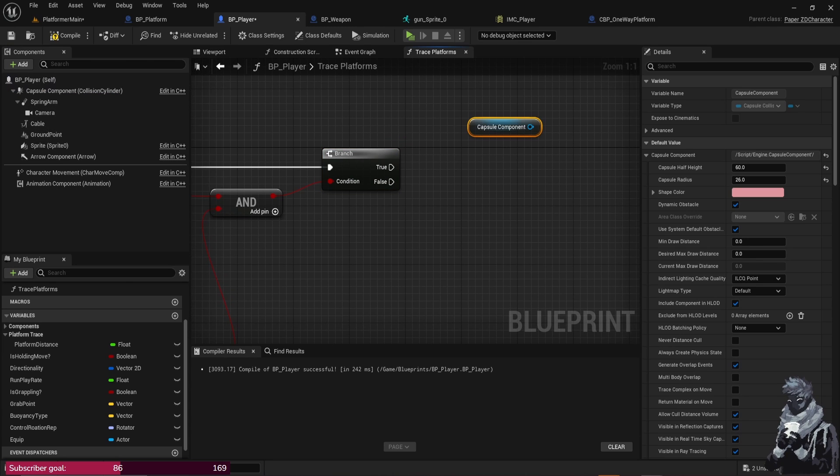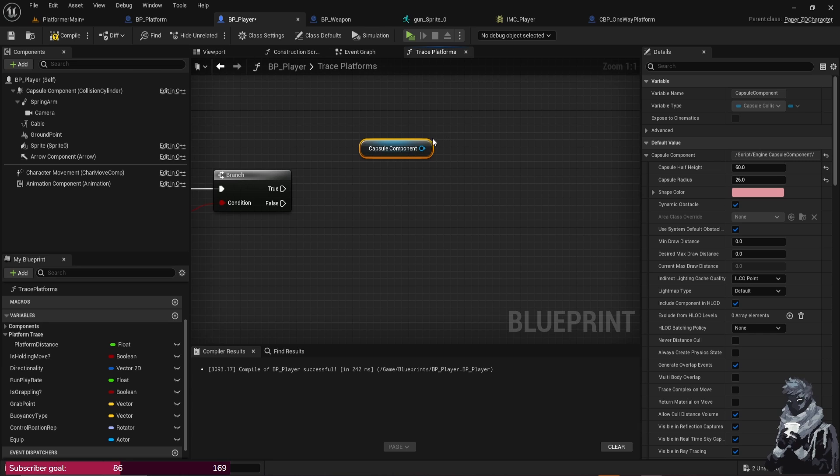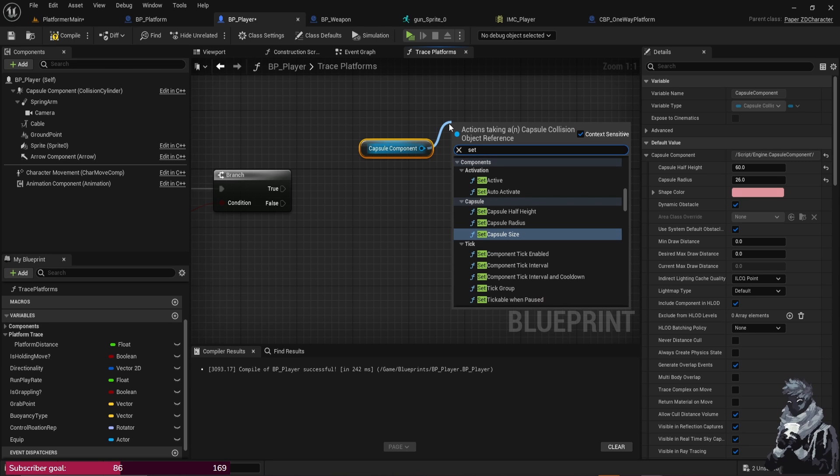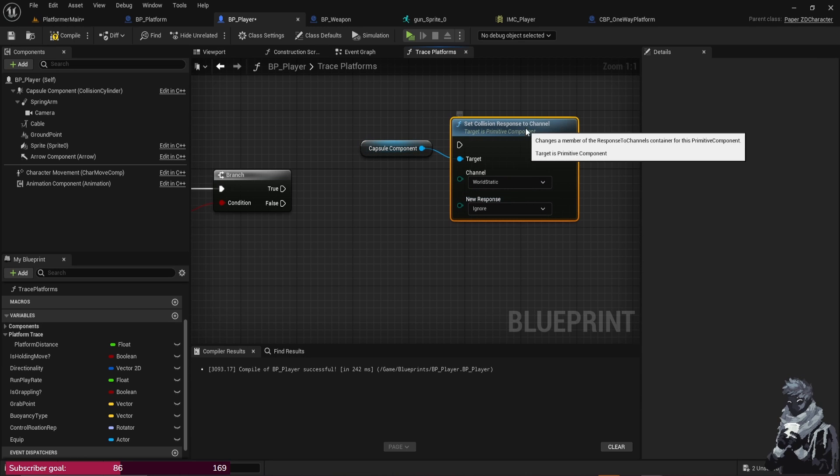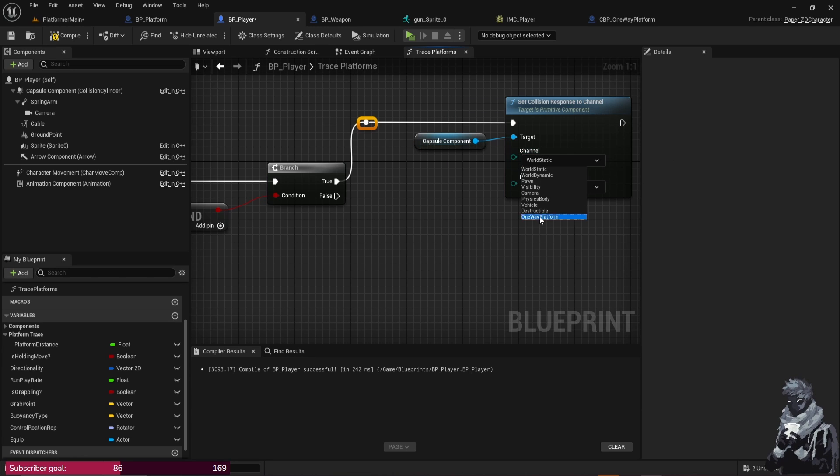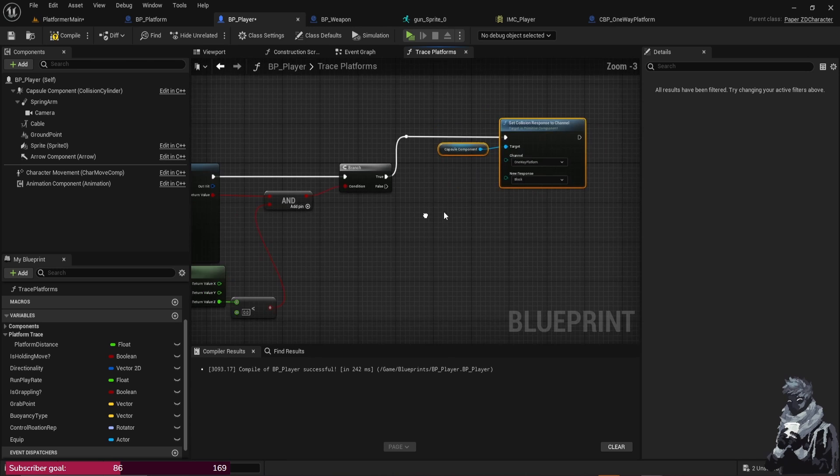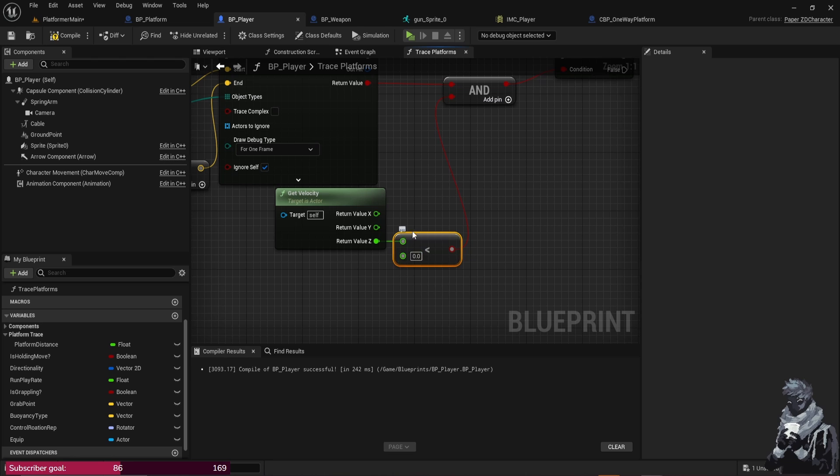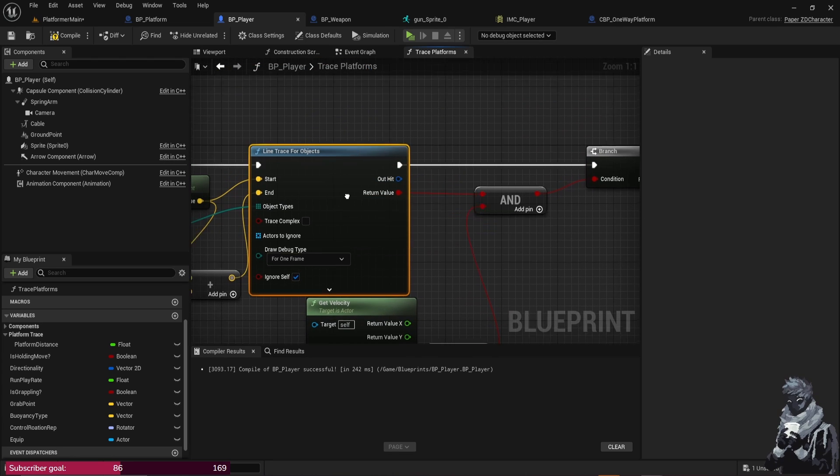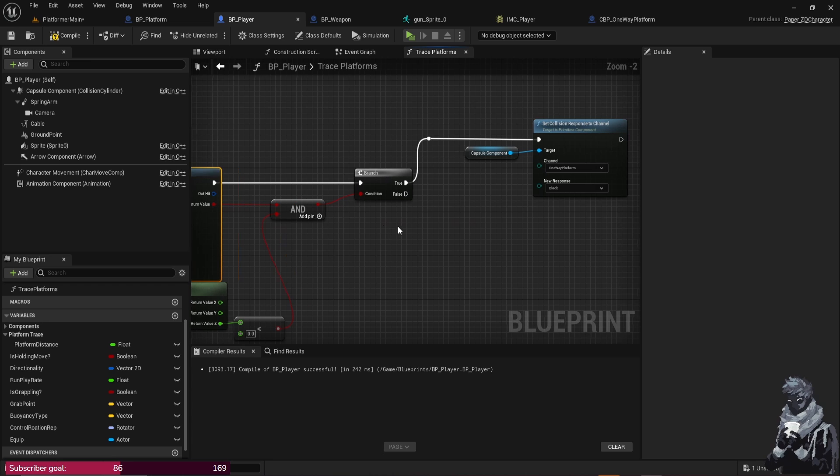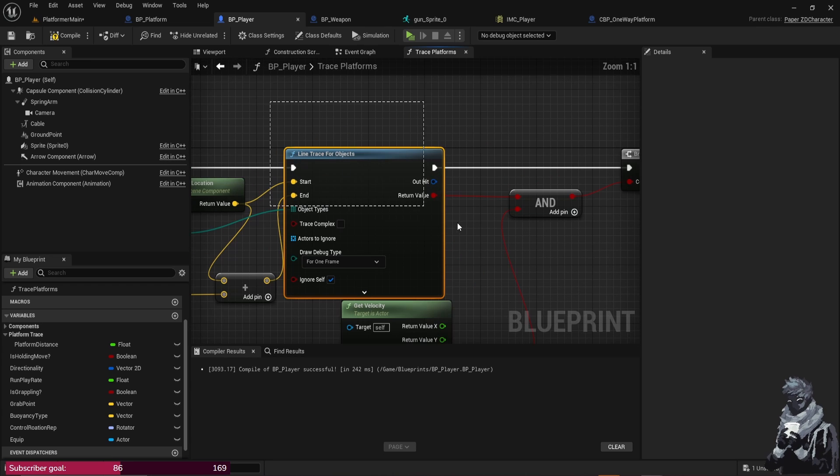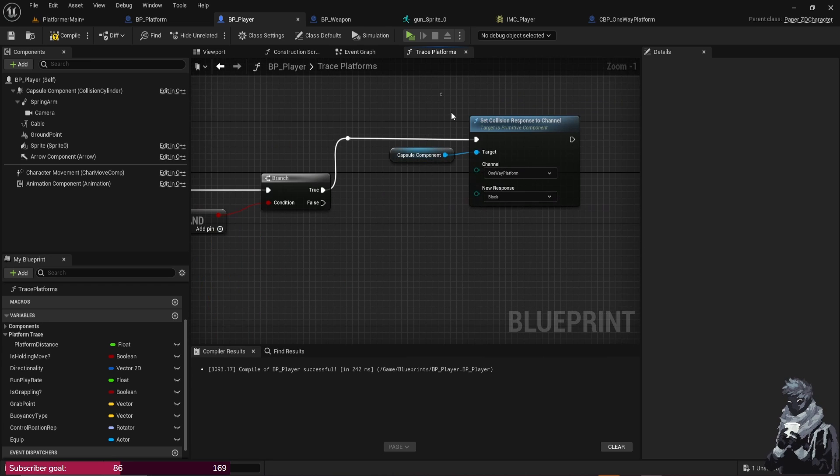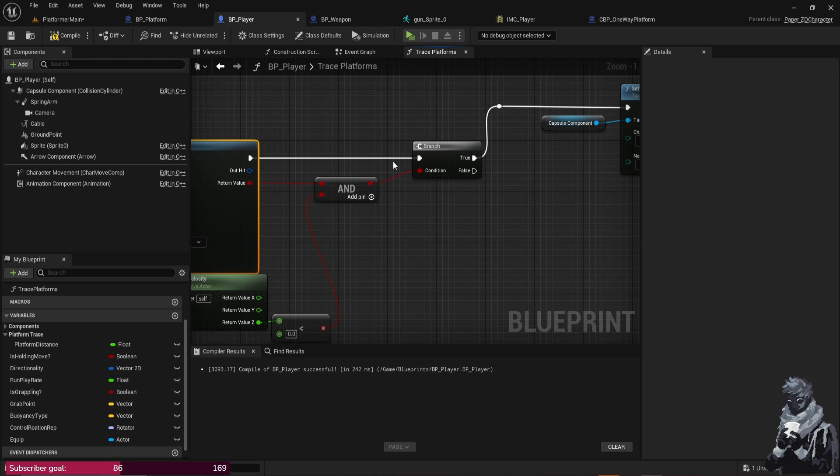And from that, you just want to go from True and grab your Capsule Component. And from the Capsule Component we just want to do Set Collision Response to Channel, just like that. Change the Channel from World Static to My Platform, otherwise this won't work. The Response, we just want to make it Block, because if you're falling and your velocity is less than zero on the Z-axis and you're about to hit a ledge, which is this Line Trace, it's basically predicting your fall right here.